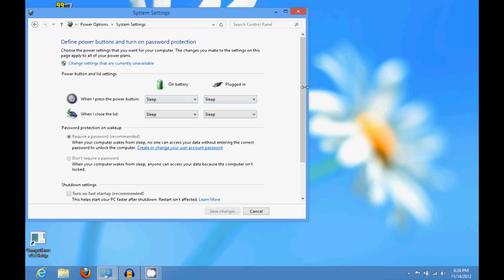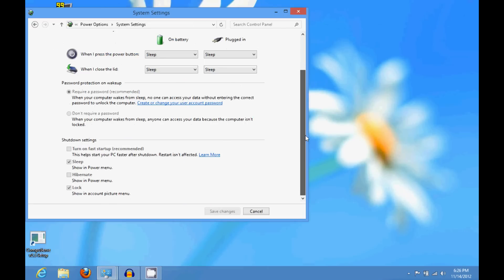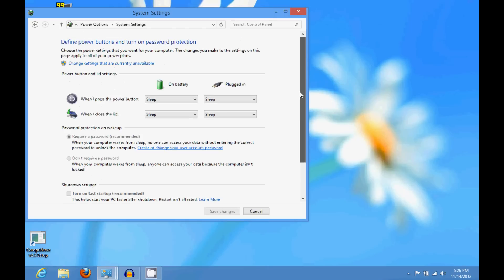And if you scroll down you'll see at the bottom here it says turn on fast startup recommended. What you want to do is uncheck that. Now if you're not an administrator you'll have to put in your administrative password to change that setting.